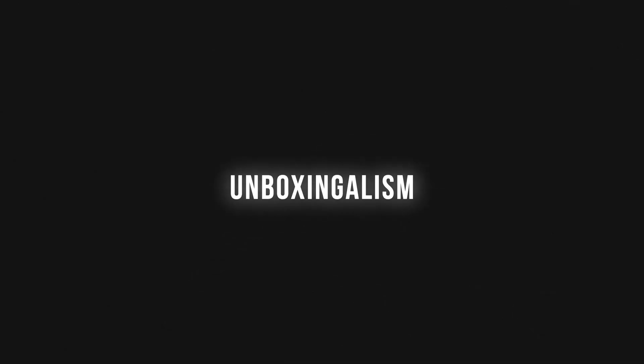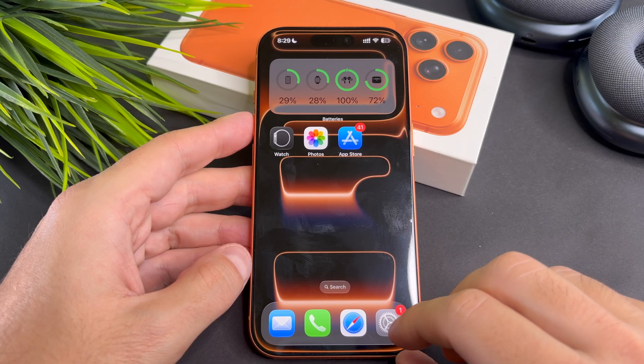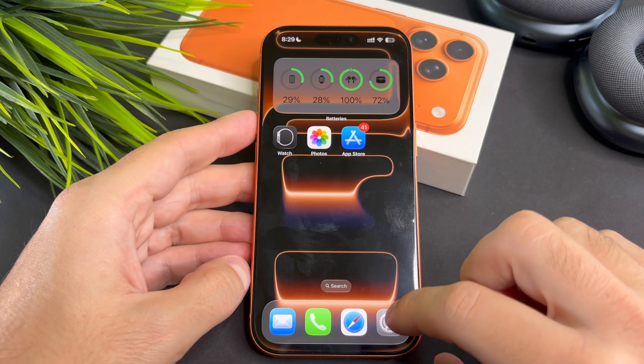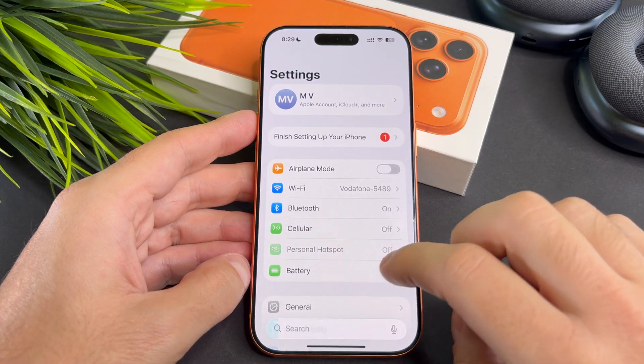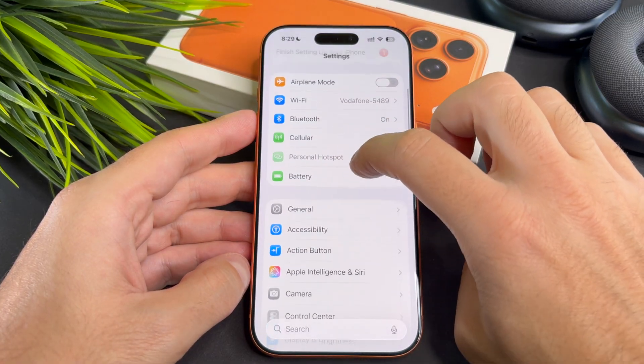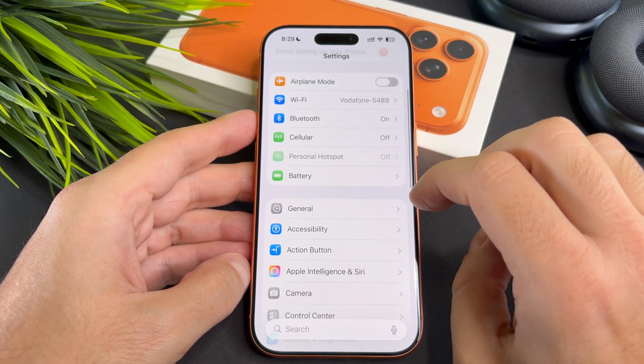Hi everyone, in this short video I will show you how to turn on developer mode on your iPhone 17 Pro.